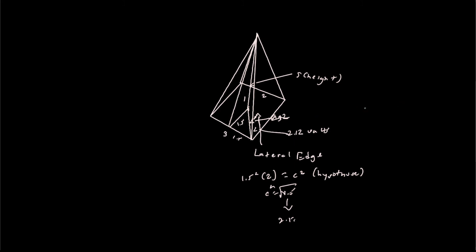So we can do 2.12 squared plus 5 squared, because it's a squared plus b squared equals c squared. And that equals c squared. We input this into our calculator, so 2.12 squared plus 25, because we know that's 5 squared. And we find the square root, and we get a value of 5.4. So c equals 5.4. So now we know 5.4 is our lateral edge, or the measure of our lateral edge, the length.